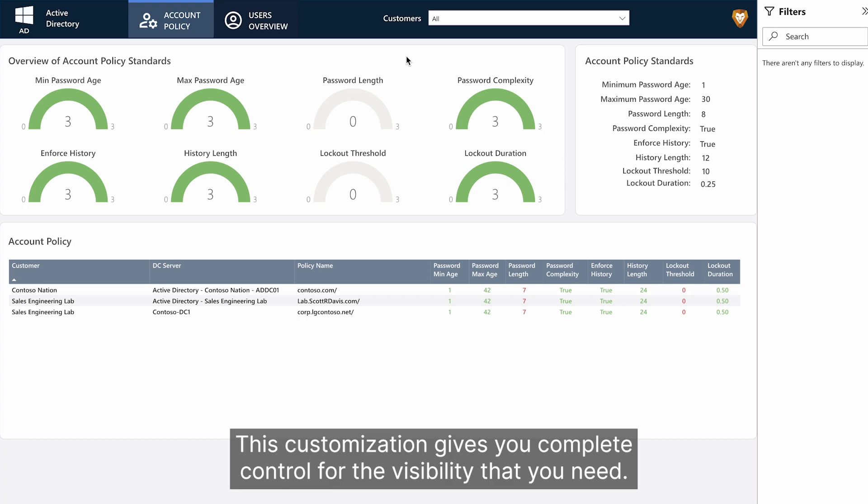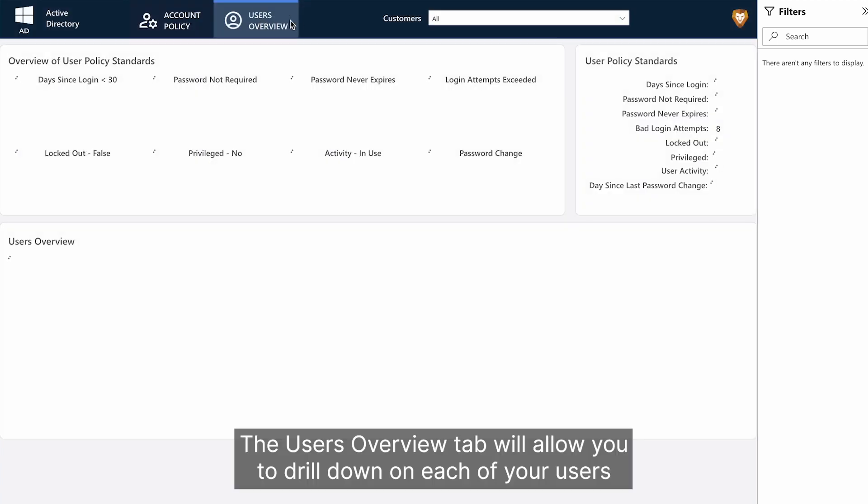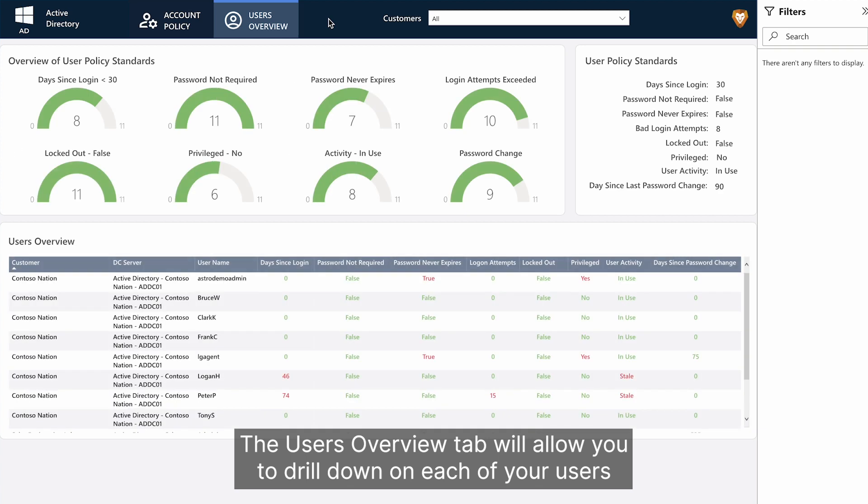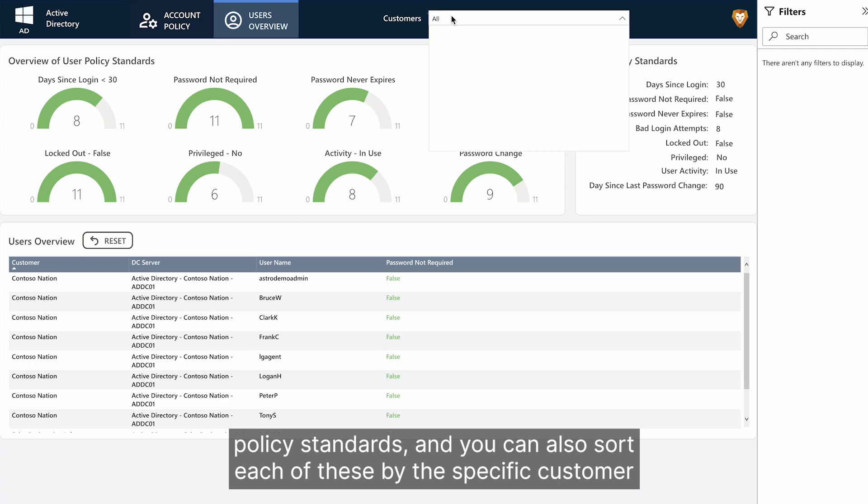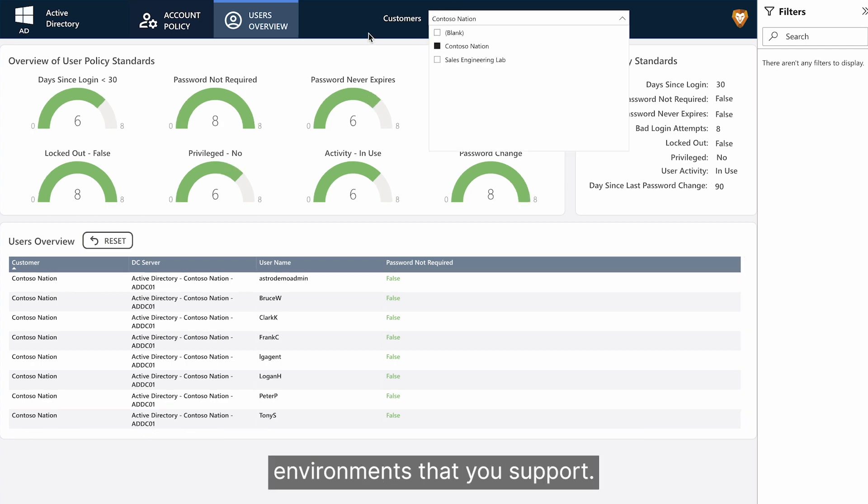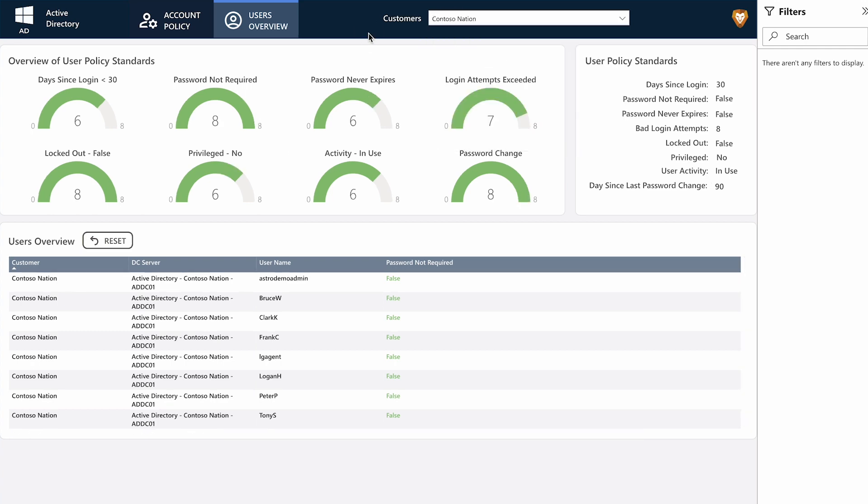This customization gives you complete control for the visibility that you need. The Users Overview tab will allow you to drill down on each of your users' policy standards, and you can also sort each of these by the specific customer environments that you support.